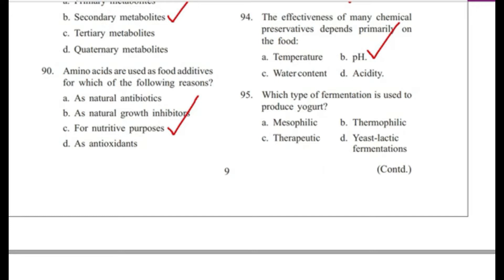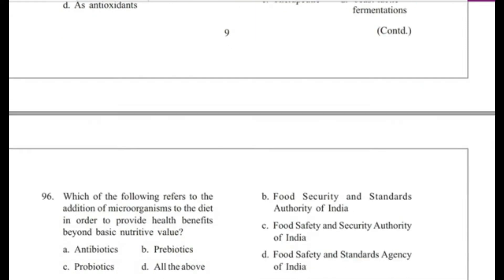Question 95: Which type of fermentation is used to produce yogurt? — Mesophilic, thermophilic, therapeutic, or yeast lactic fermentation? Answer is B, thermophilic. Yeast lactic acid fermentation is found in kefir; mesophilic fermentation is found in buttermilk.